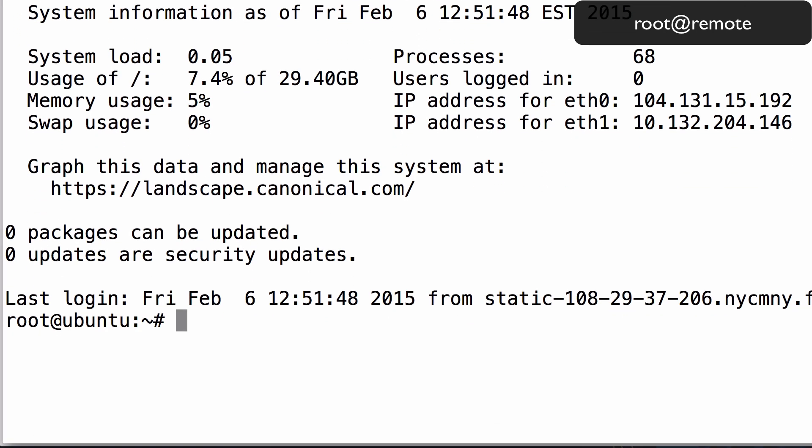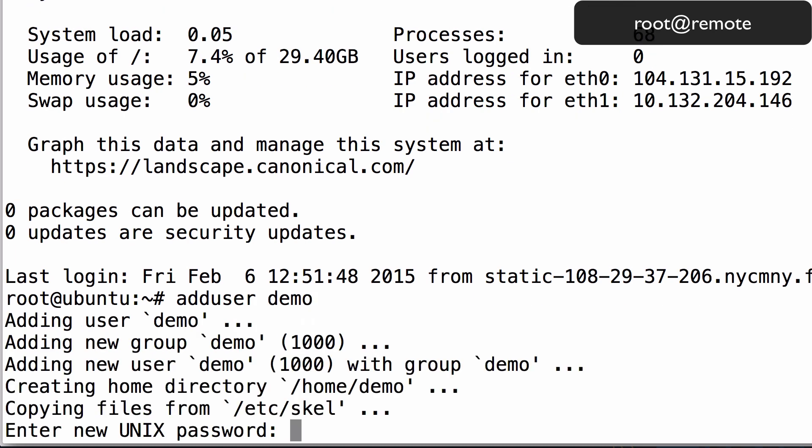Now that you're logged in as root, let's create a new user account. After you have chosen a username, type in AddUser, then the username. For our example, we'll use Demo. Set the password for the new account and enter it again to confirm it.